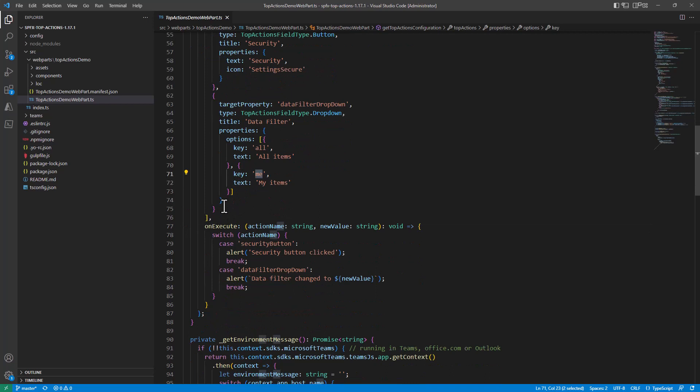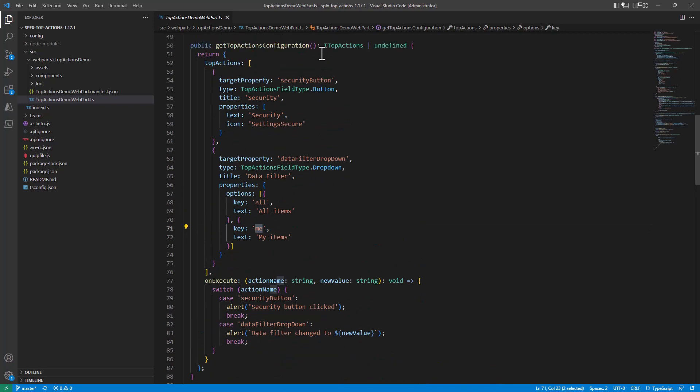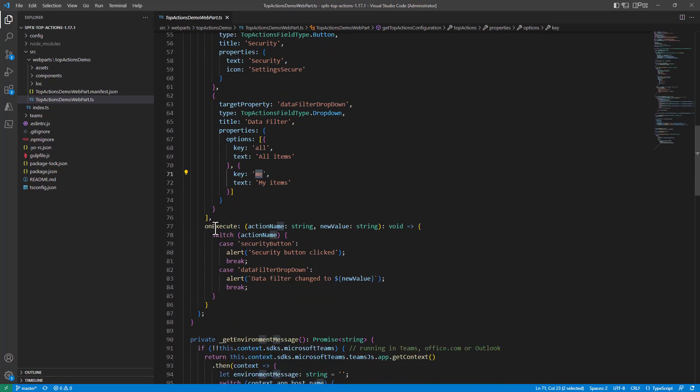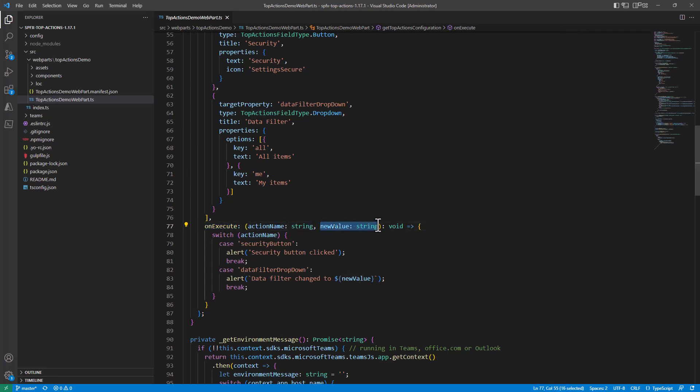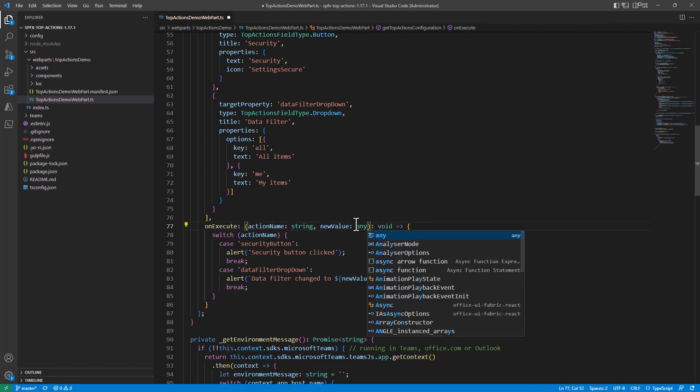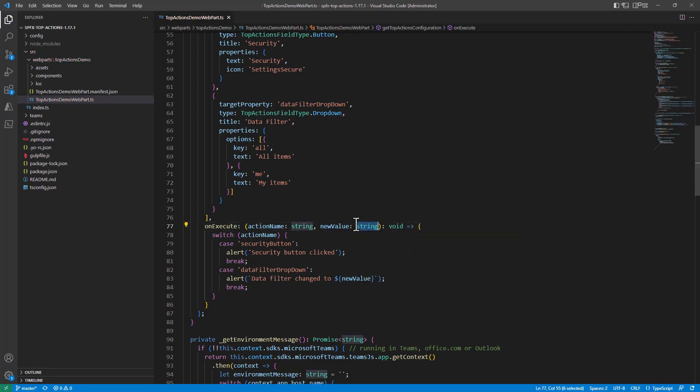Then still in the definition of the ITopActions object, you have to implement the onExecute method which will receive the action name and eventually the value of the selected item in dropdown. The value can be any, or in our scenario it is a string, so I decided to specify string as the value.